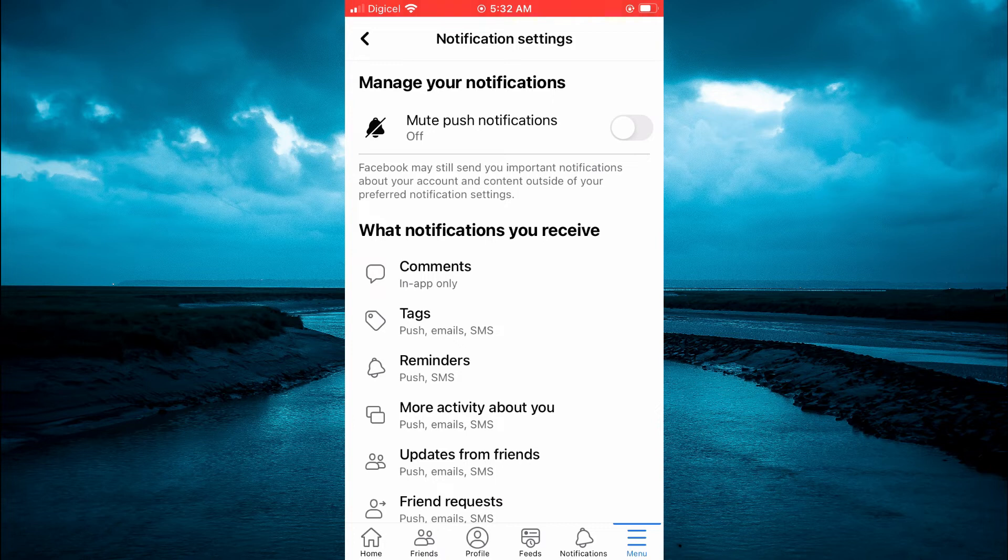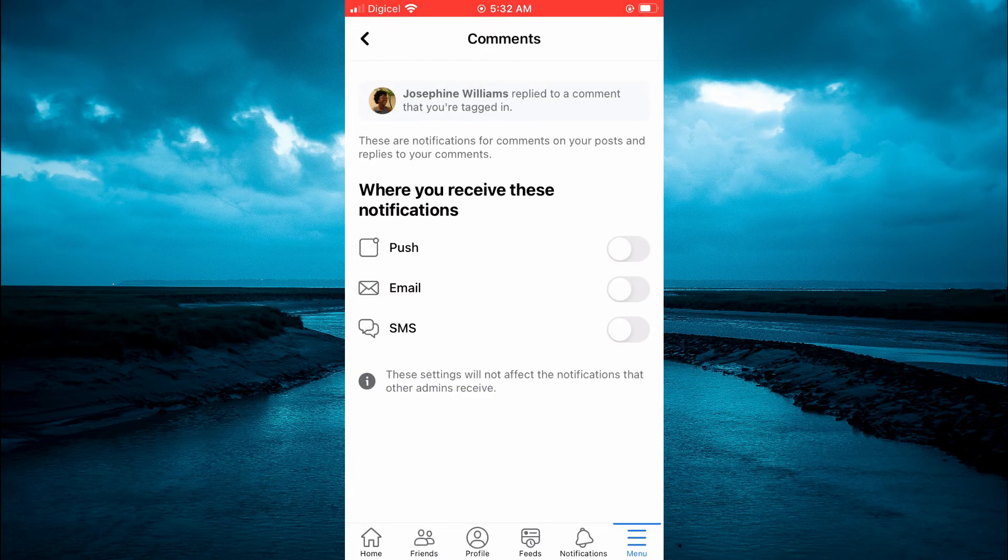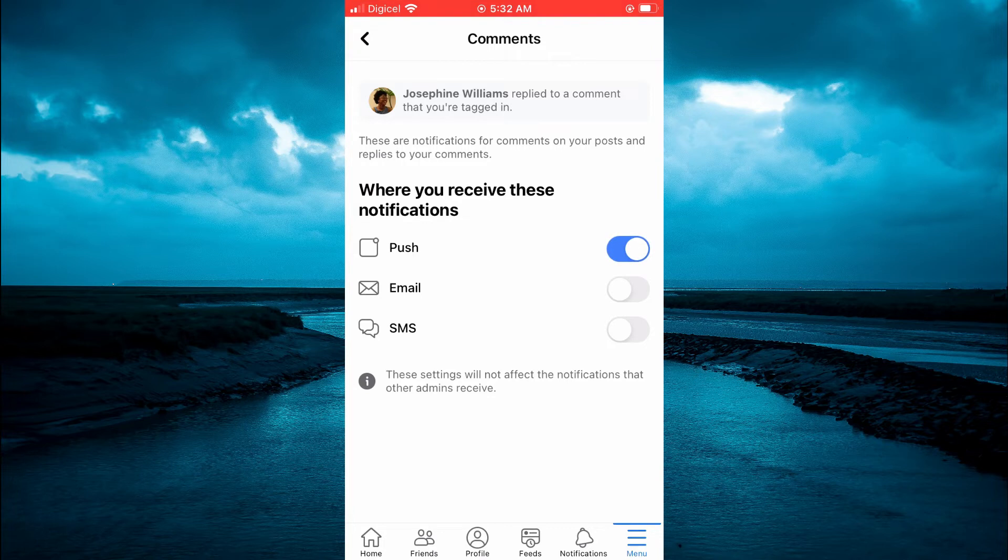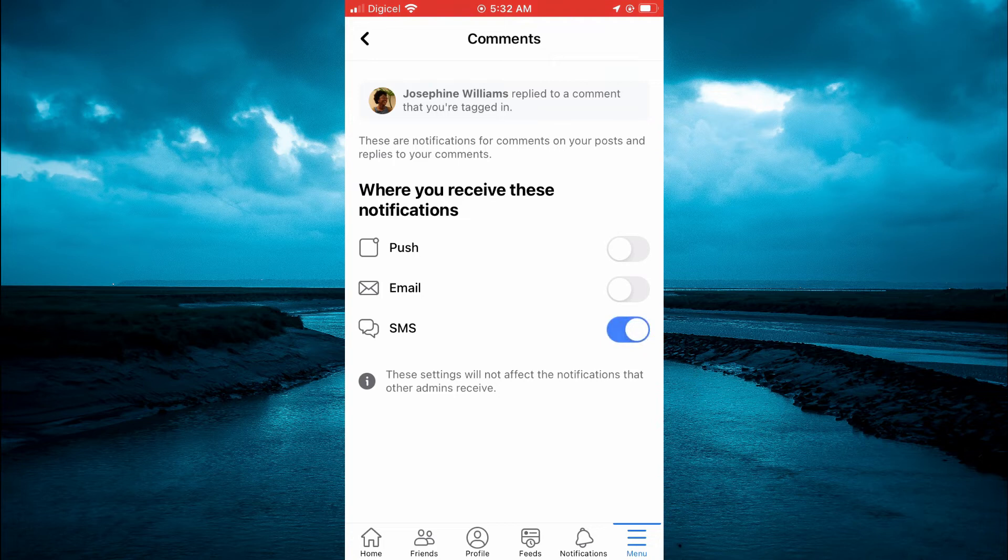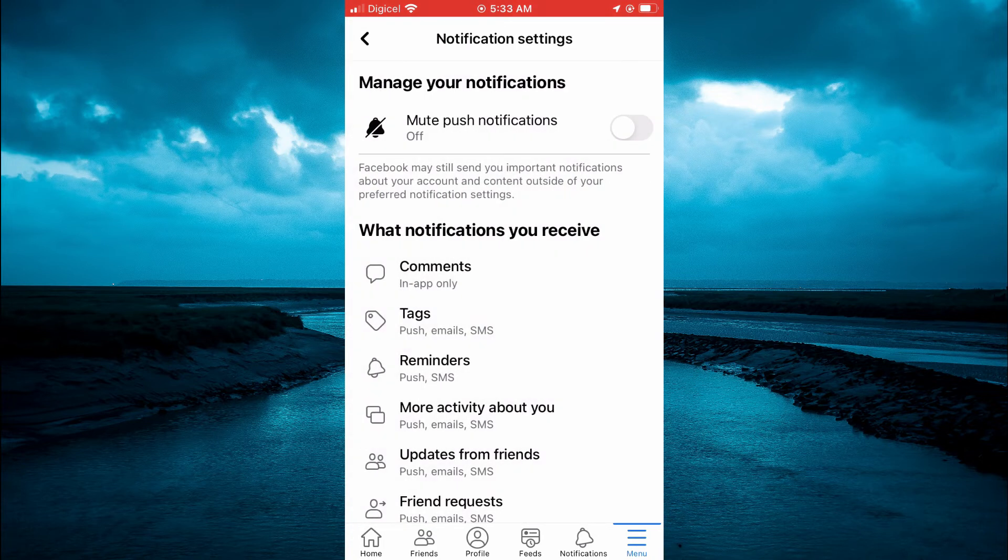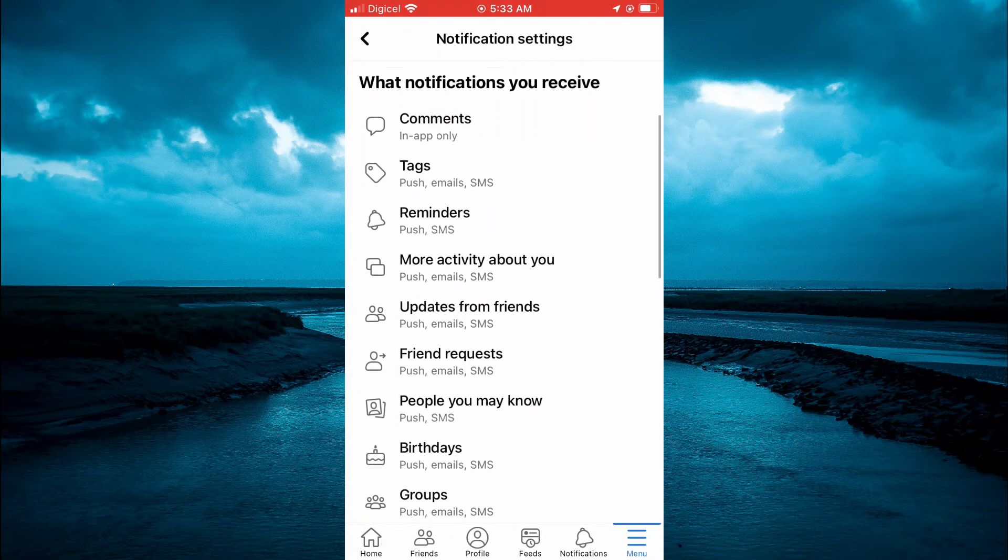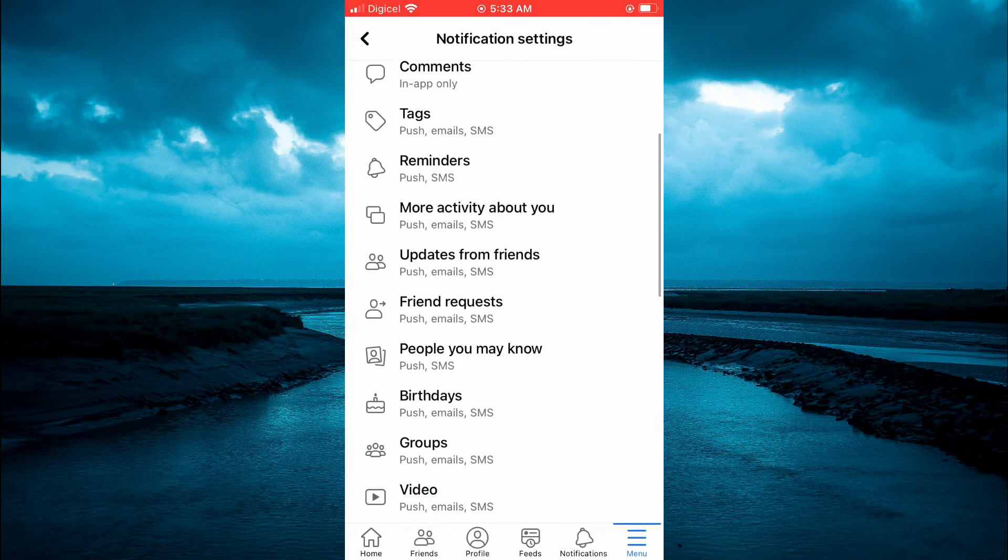You can select the ones that you would like to receive and how you'd like to receive them. As you can see right here, you can choose whether you want Push Notifications, Email Notification, or you want it via SMS. You can scroll down and do this for a variety of things.